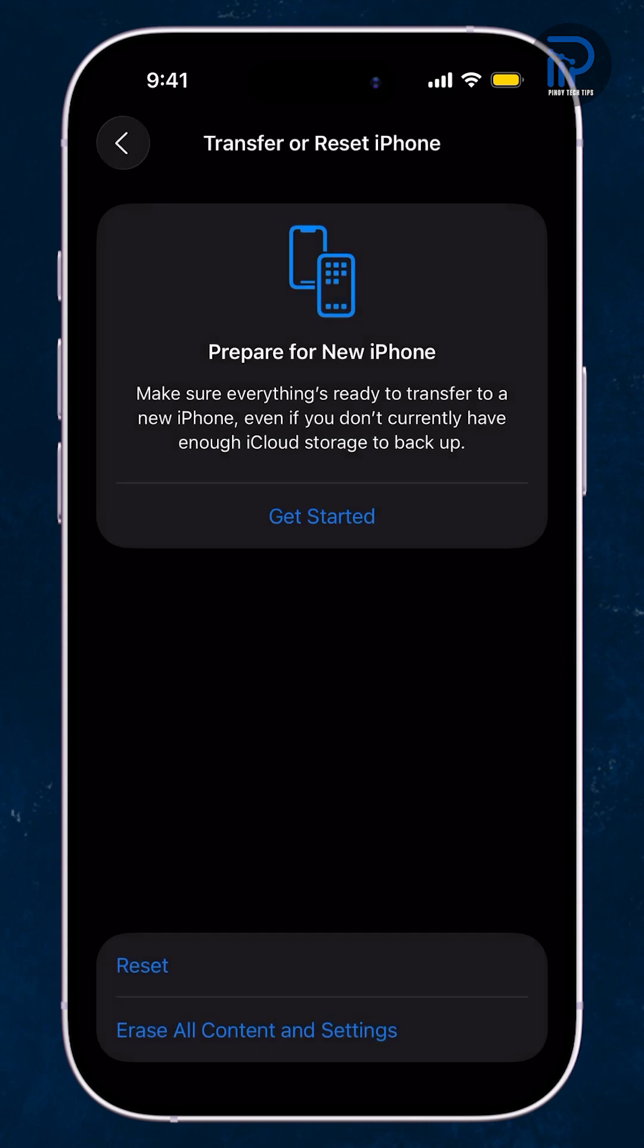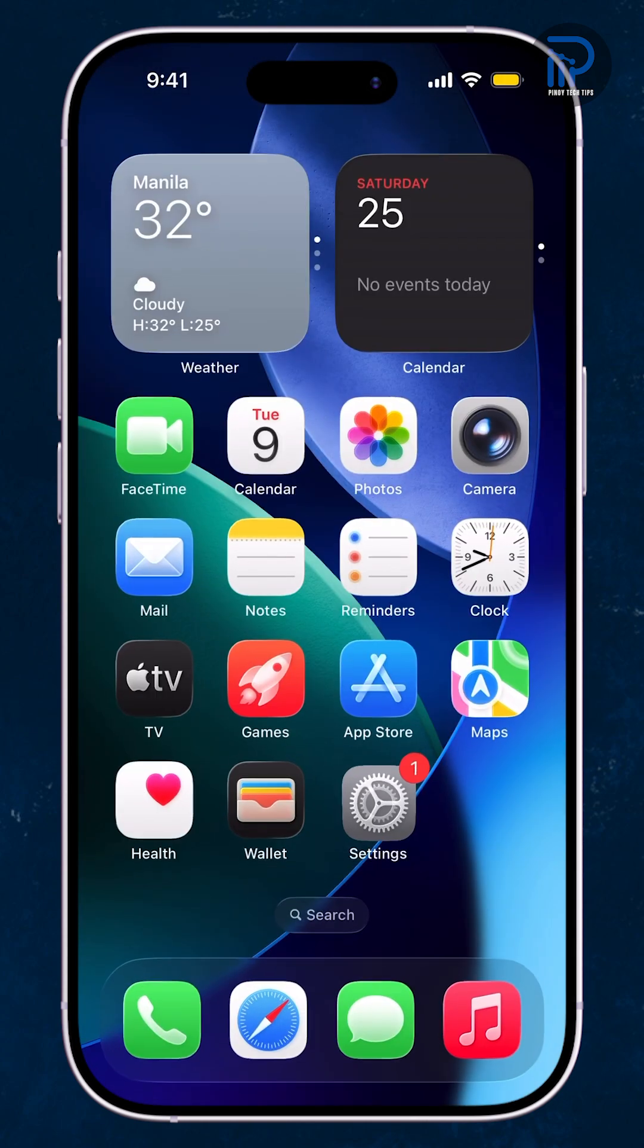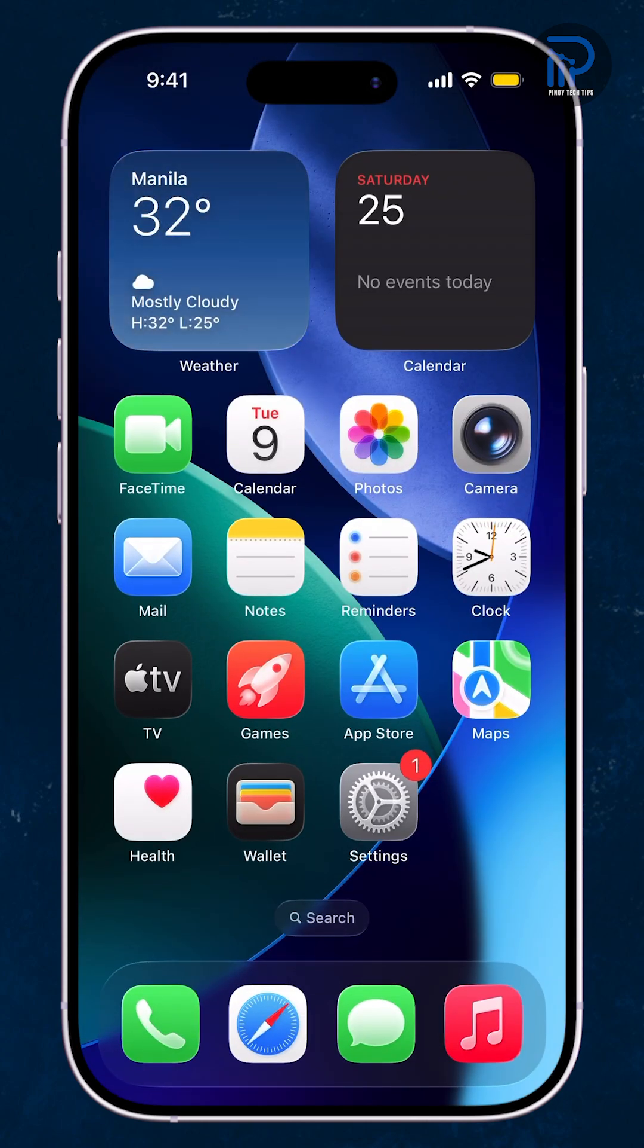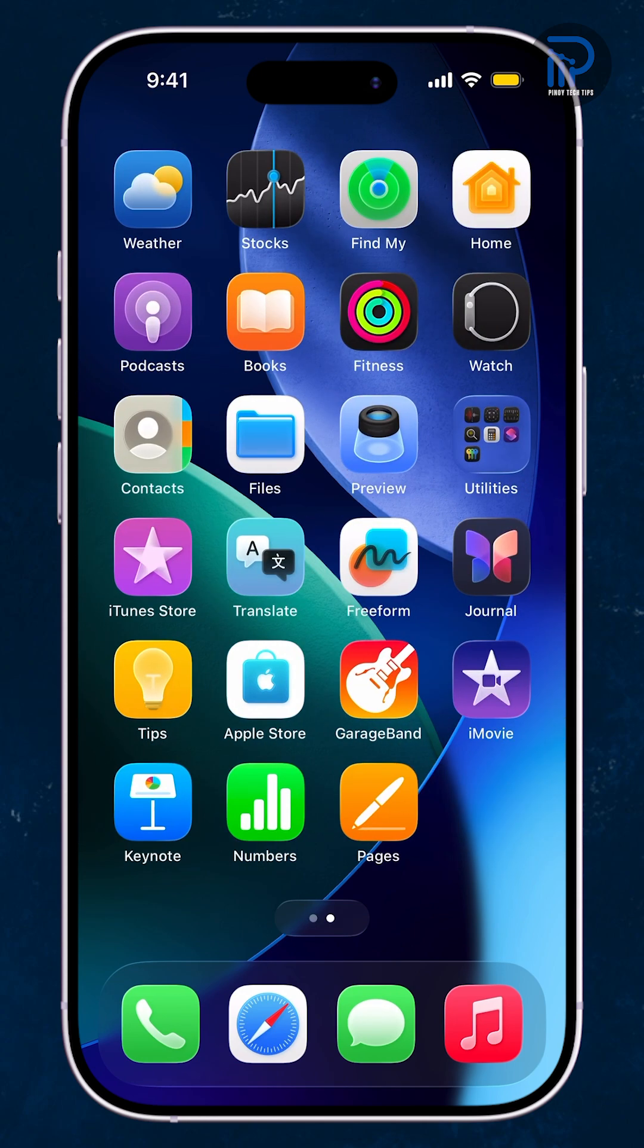Your home screen will instantly go back to its original layout, just like when you first unboxed your iPhone.